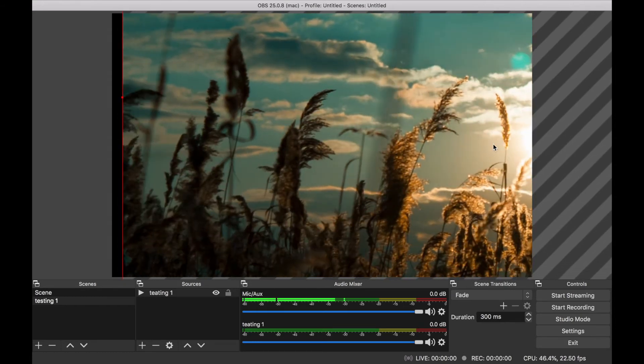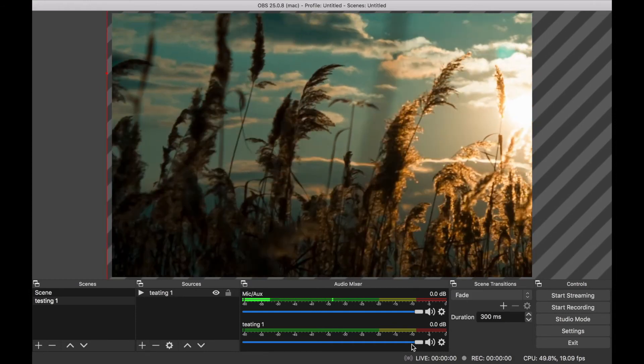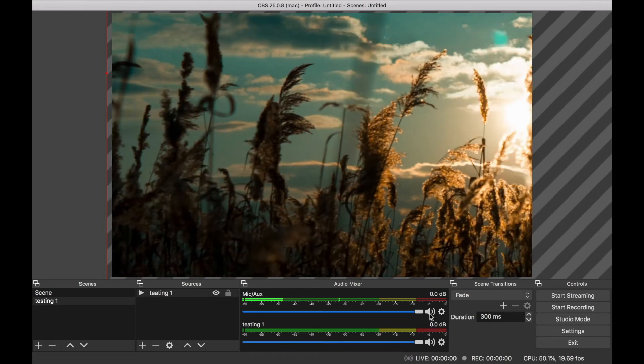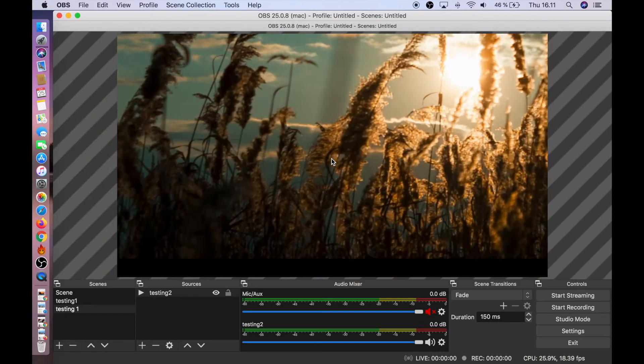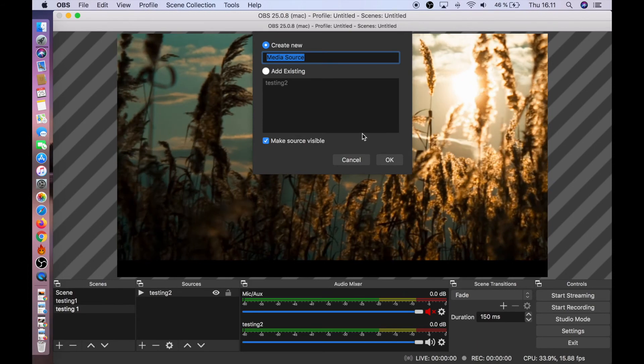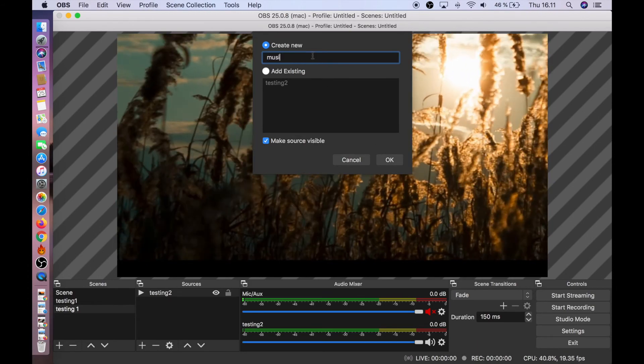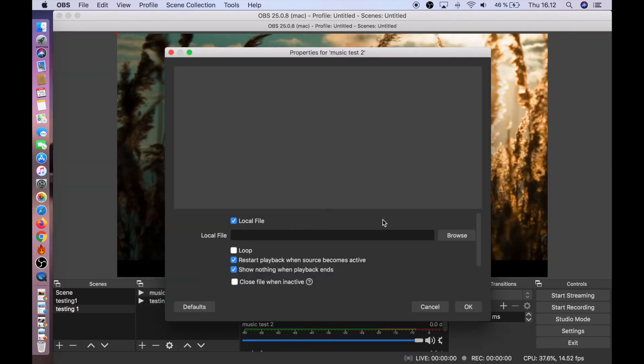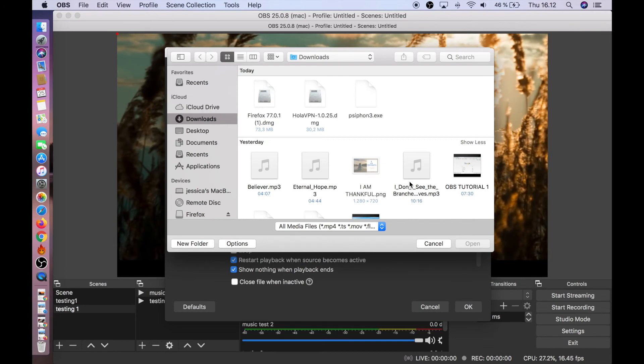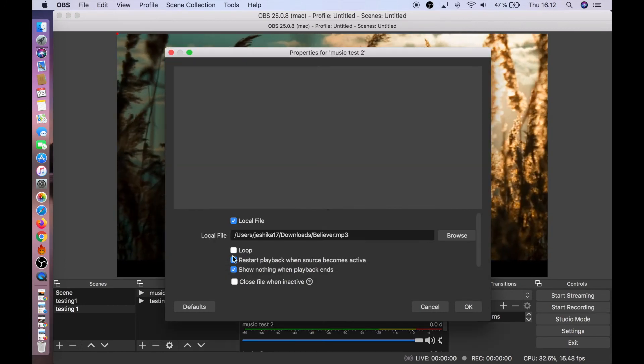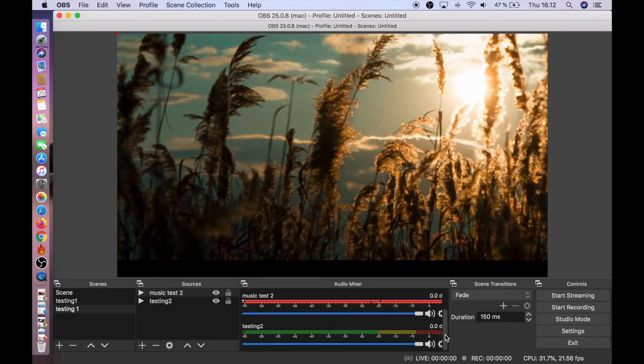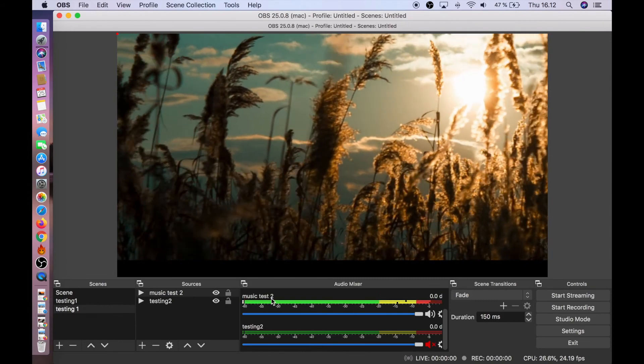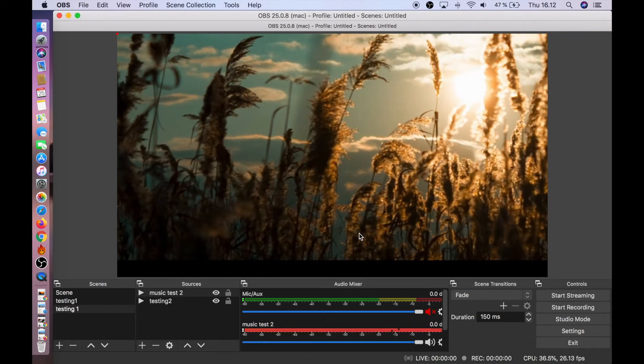Now for the background music. First, let's mute the mic here, just click there. And Testing One we also need to mute. Now we go to Sources, click Media Source, and type Music Testing 2 or whatever you want to write. Then browse, same procedure, and click the video you want as background. Don't forget to check Loop so it repeats. So aside from Music Test 2, only the music is on, the rest is muted.